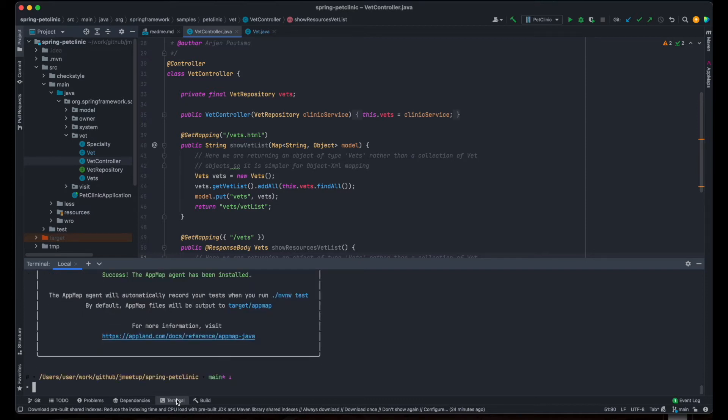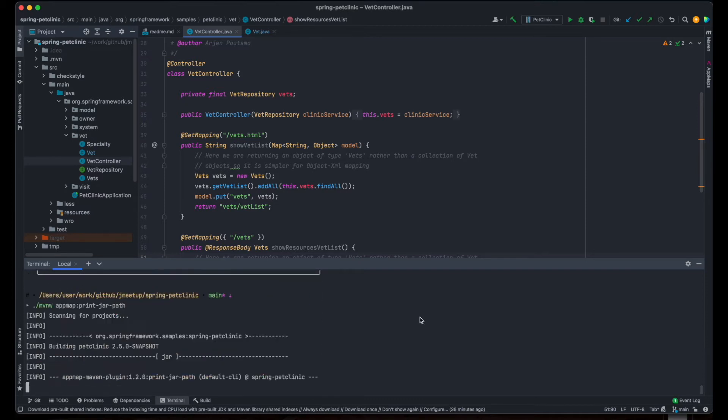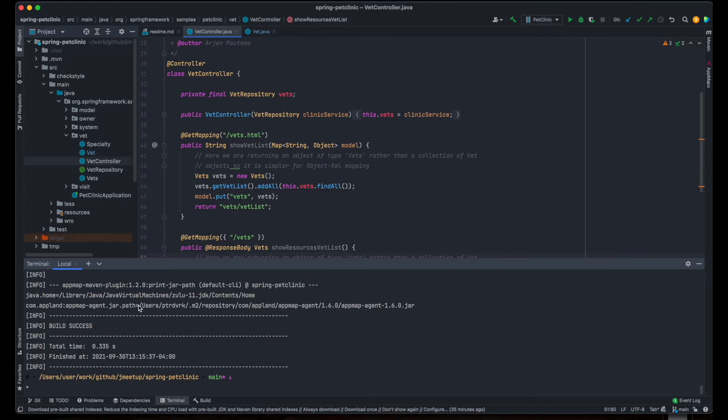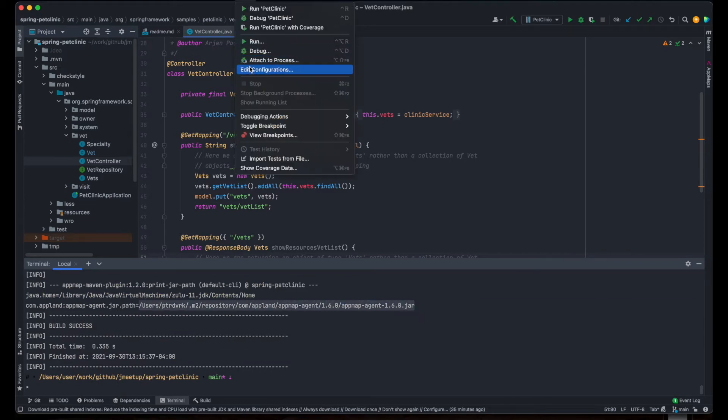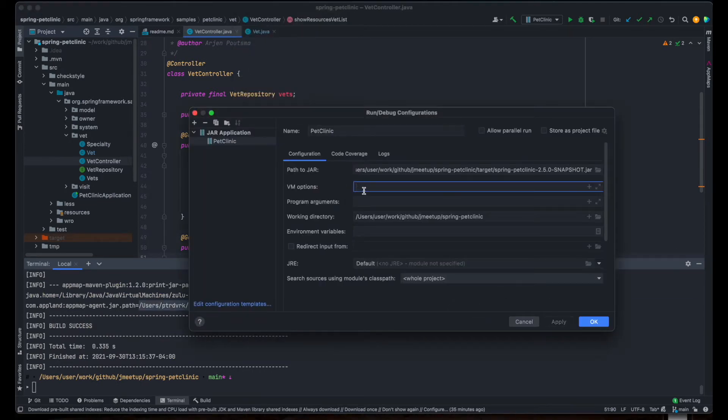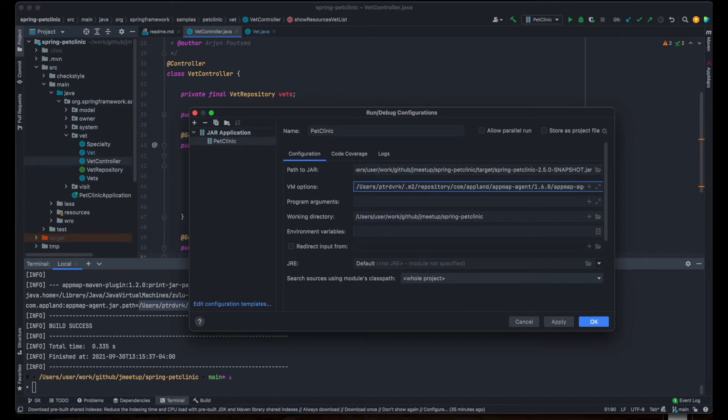Next, I'll add the AppMap Java agent to the run configuration and start the application in IntelliJ. Now, I'm ready to record an AppMap.